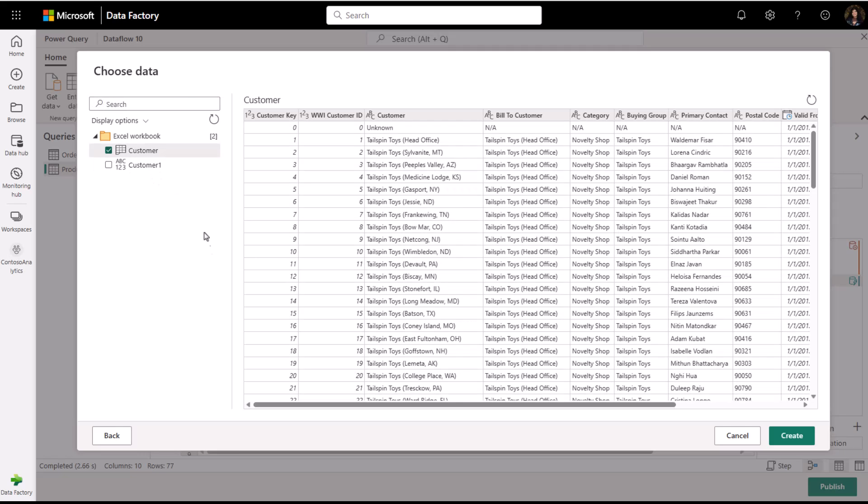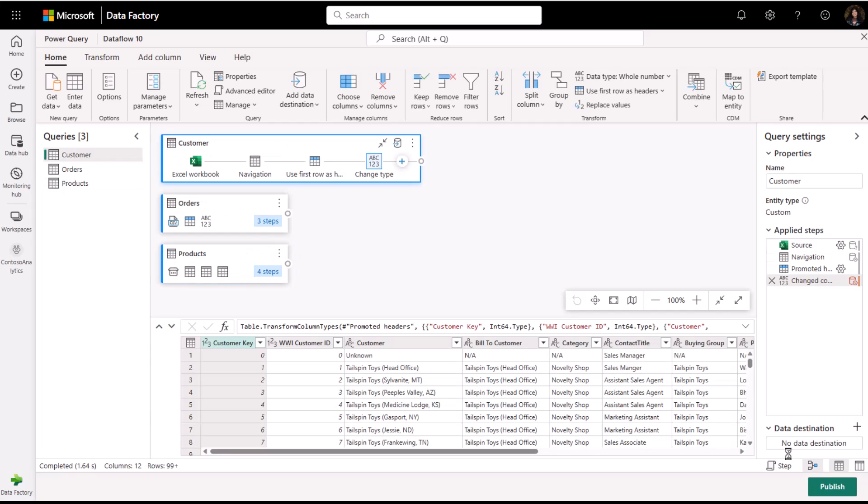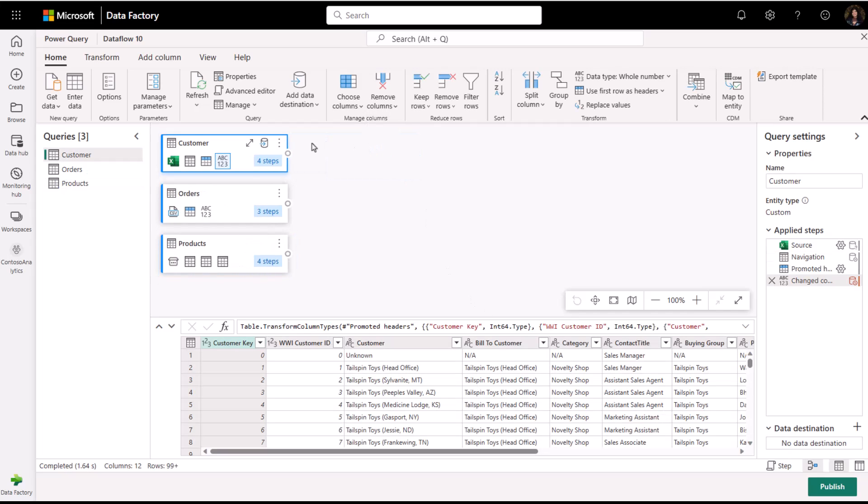Data preview allows me to see my data before selecting the data to clean and transform. Now that I have brought in my data, I'm ready to transform the data at high scale.